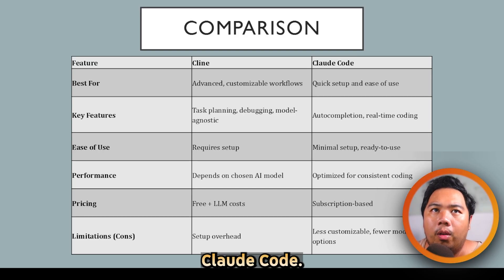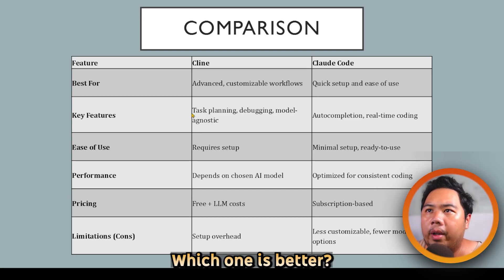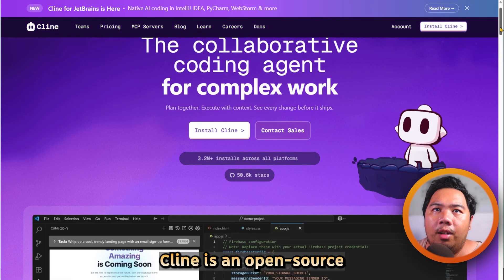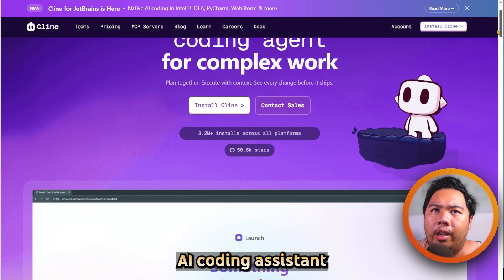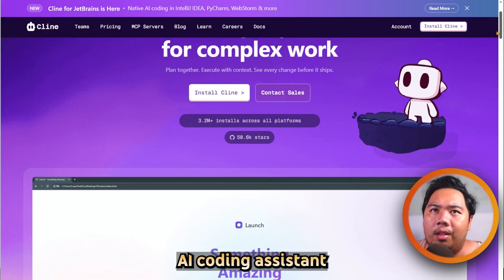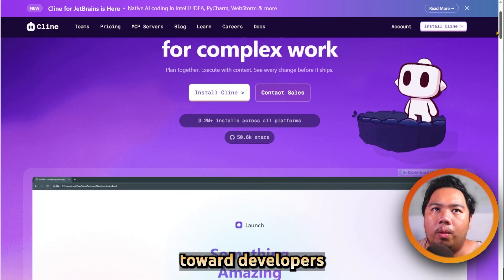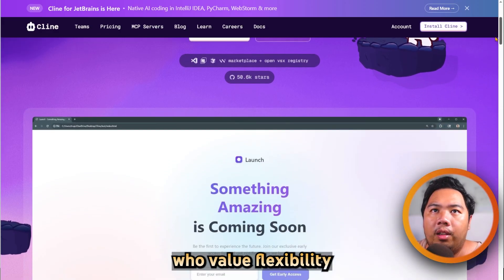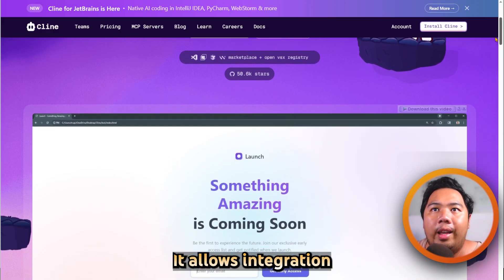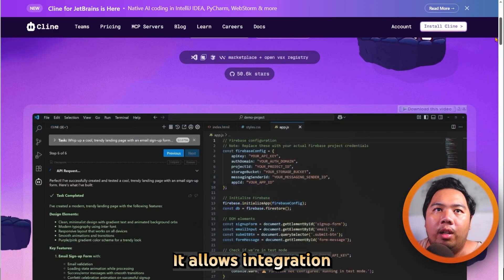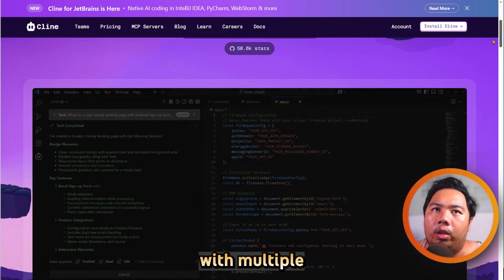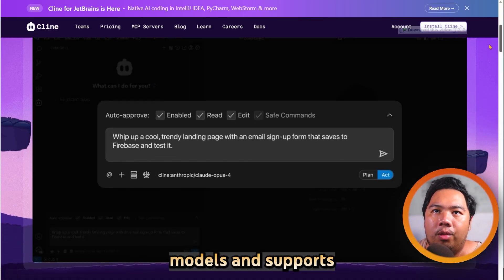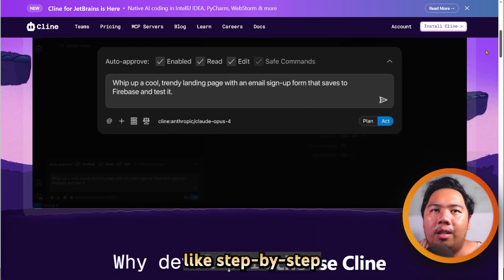Client versus Cloud Code — which one is better? Let's find out. Client is an open source AI coding assistant geared towards developers who value flexibility and control. It allows integration with multiple large language models and supports features like step-by-step reasoning, task planning, and debugging.